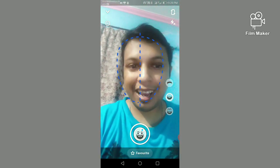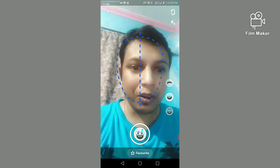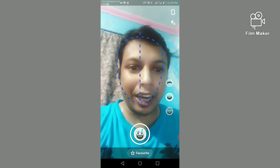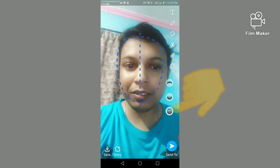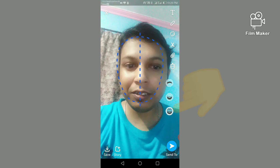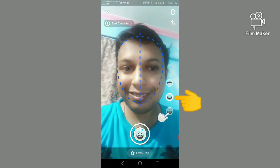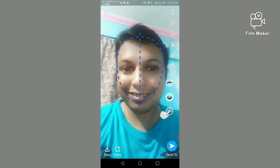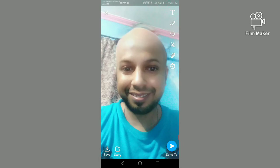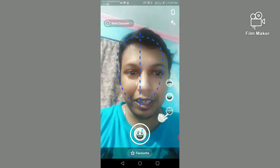There are three options. Now I am clicking the first one, now I am clicking the second one, and now I am clicking the third one.